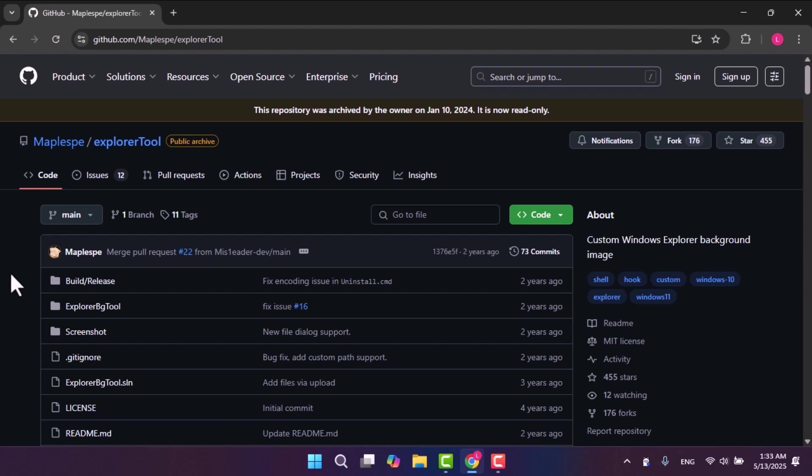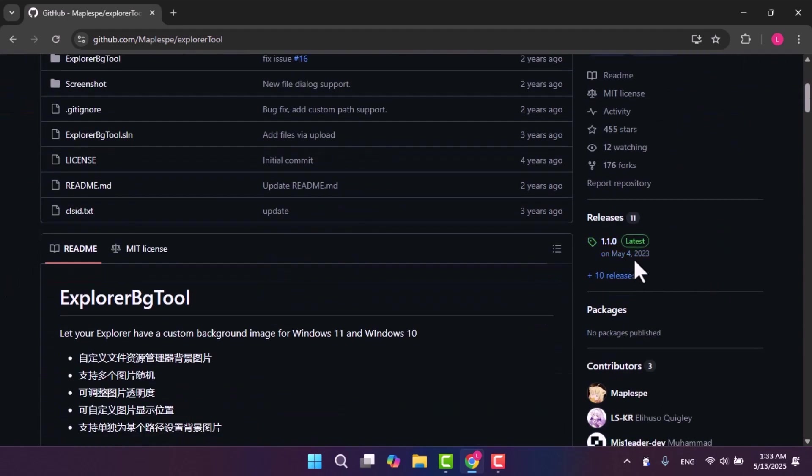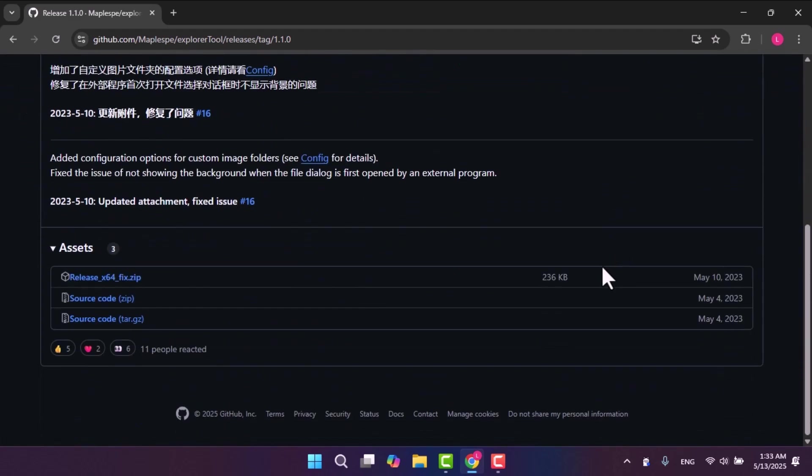On the GitHub page, scroll to the right side and look for the latest section. From there, scroll down again and select the X64 release version to download.